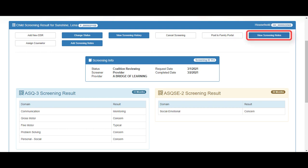For this scenario, we will click the Change Status button.